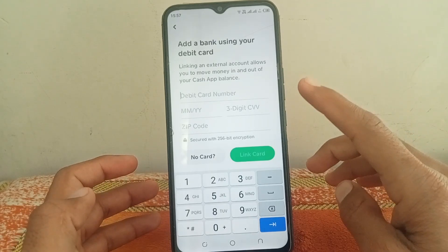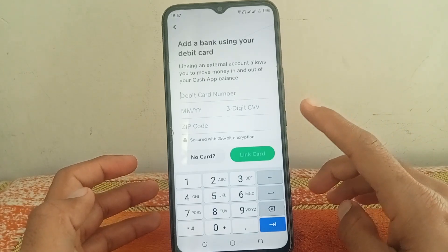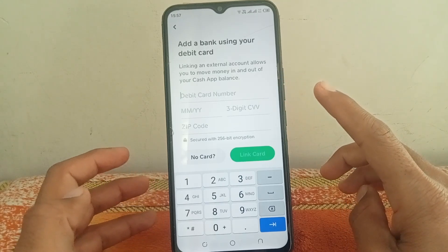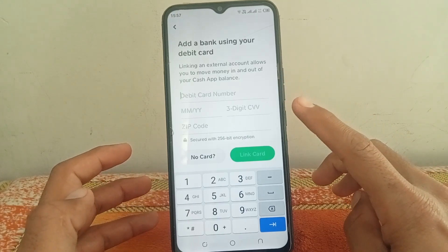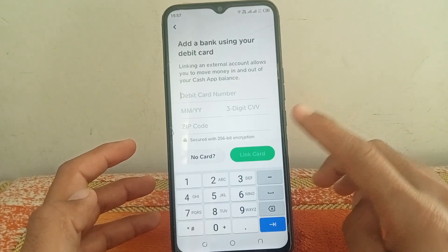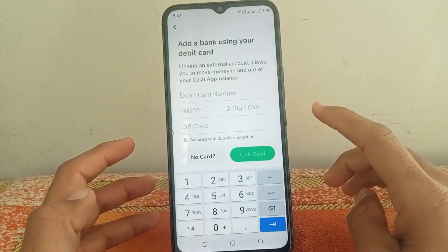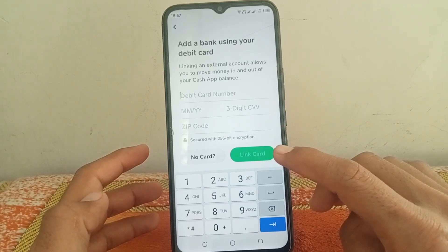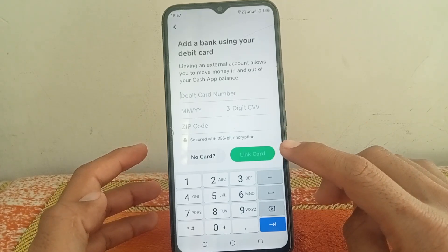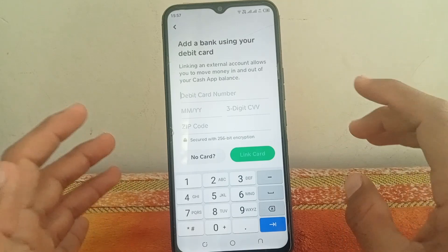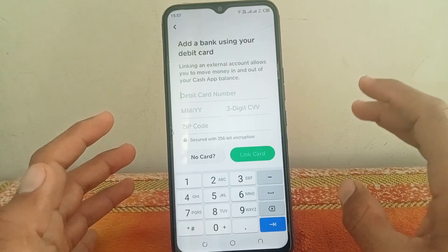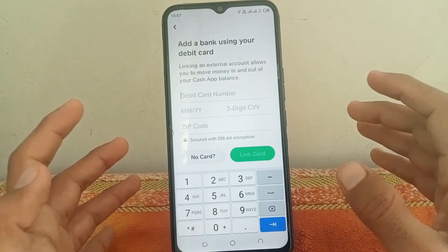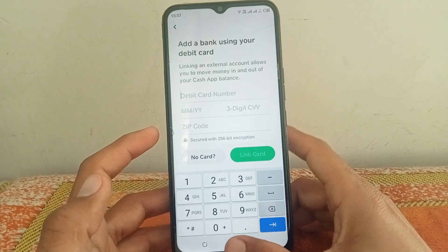Now you can see it's showing a debit card number field. Enter your debit card number, the 3-digit CVV code, and your zip code. After putting in these details, simply tap on 'link card' and your card will be linked and added to your Cash App account.